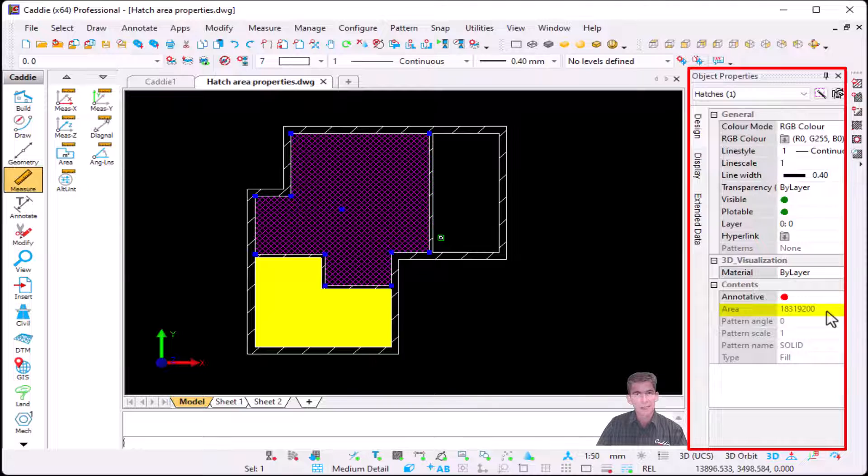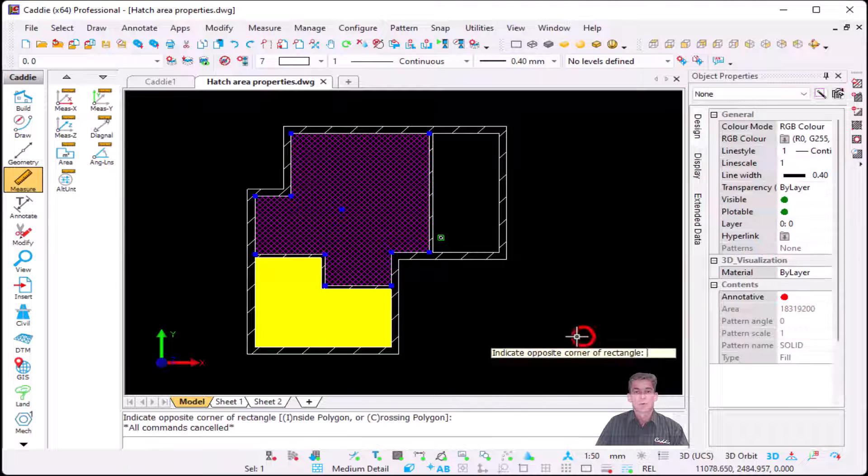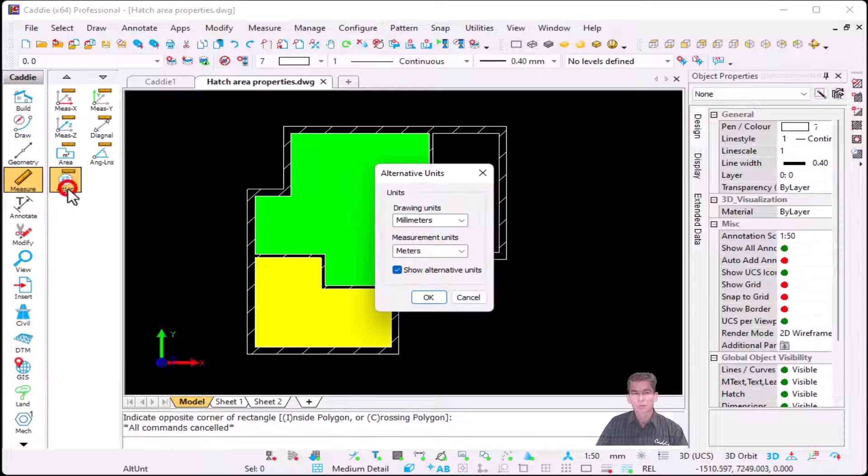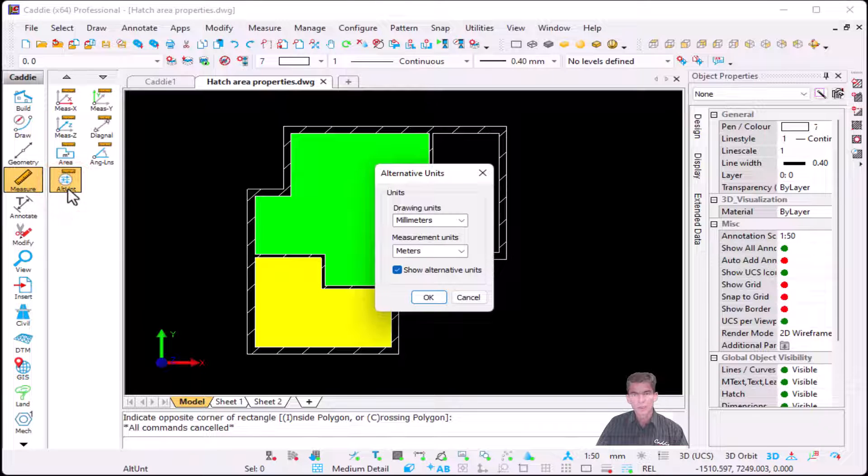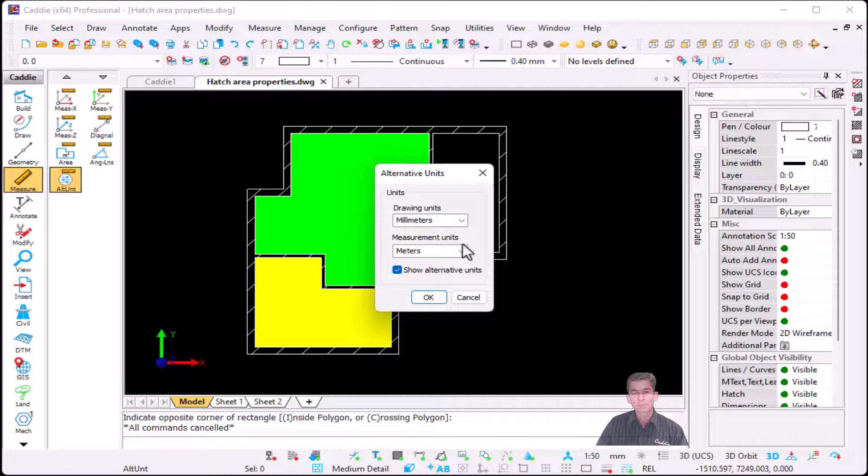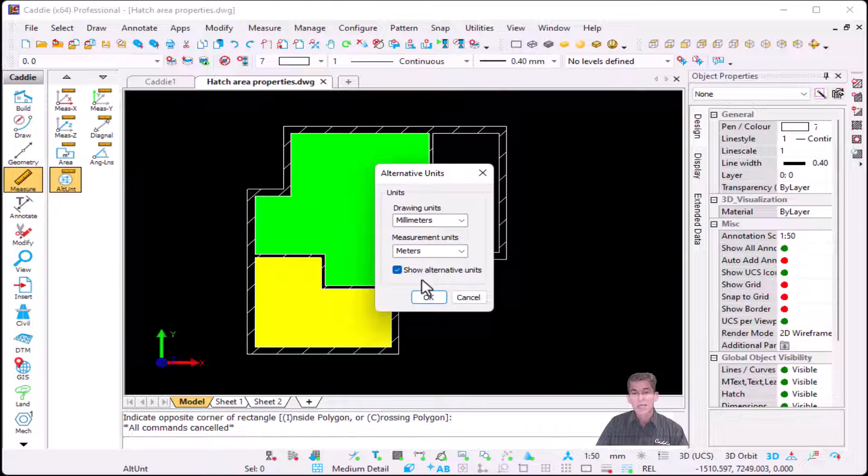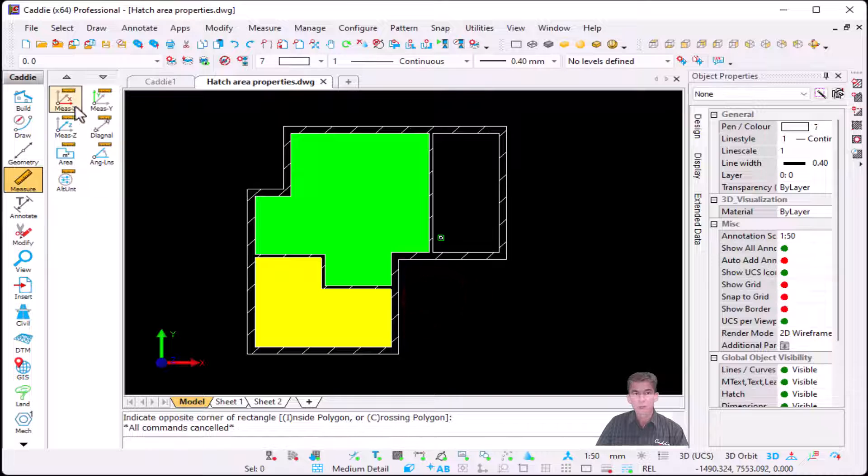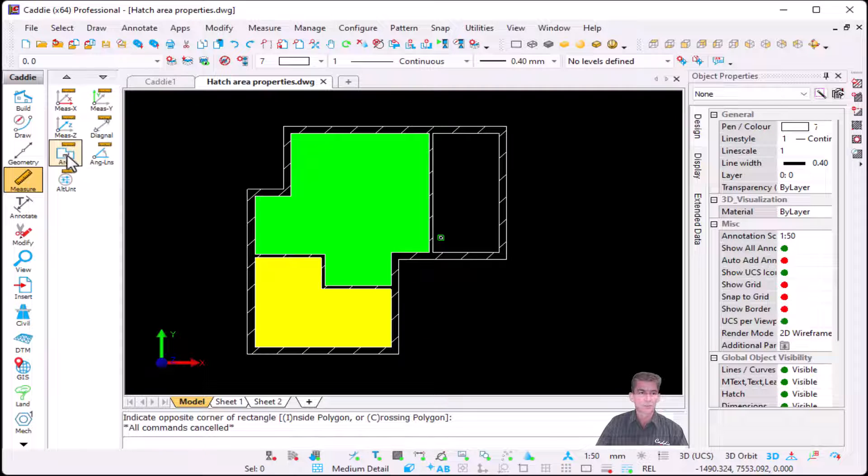What we normally advise is under Measure you can go to Alternative Units, and you can ask it because my drawing units is millimeters, I would like my measurement units to be in meters and show alternative units. If I say okay, now that setting is applicable to your normal measure command.